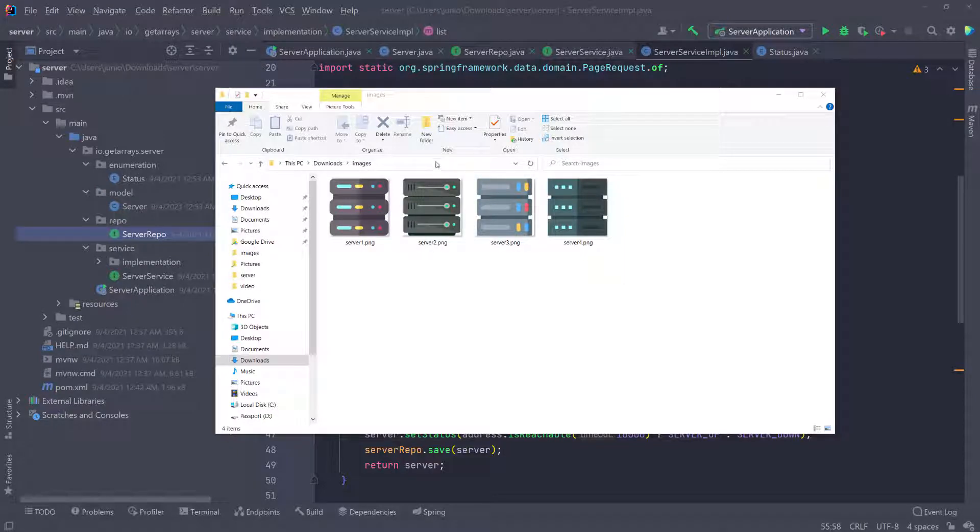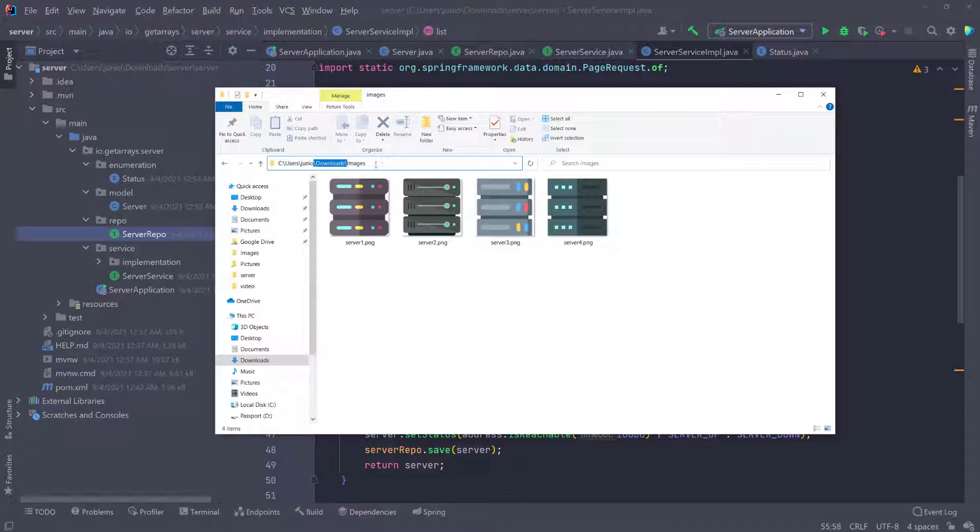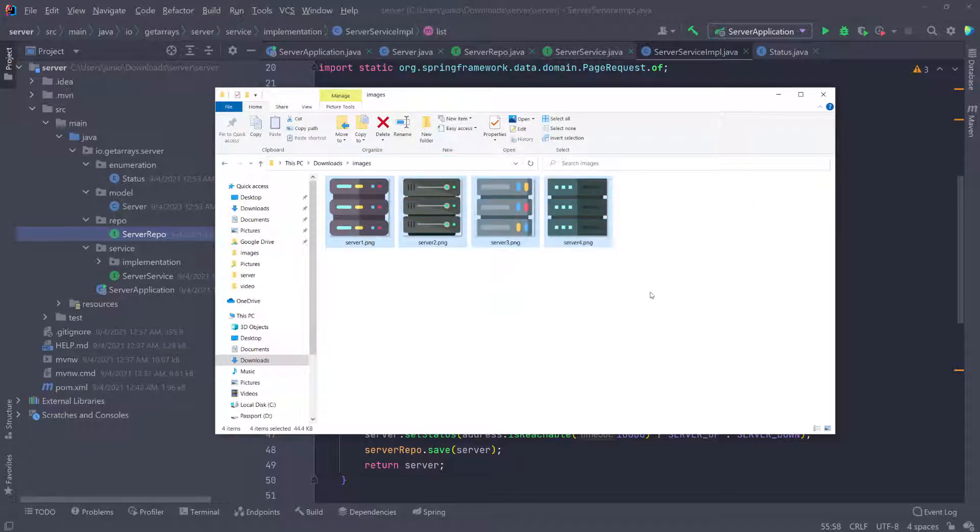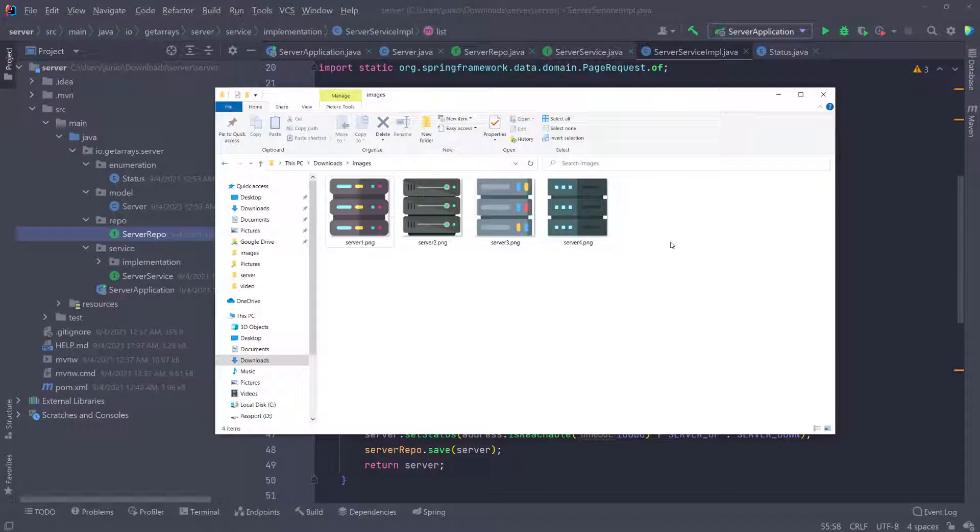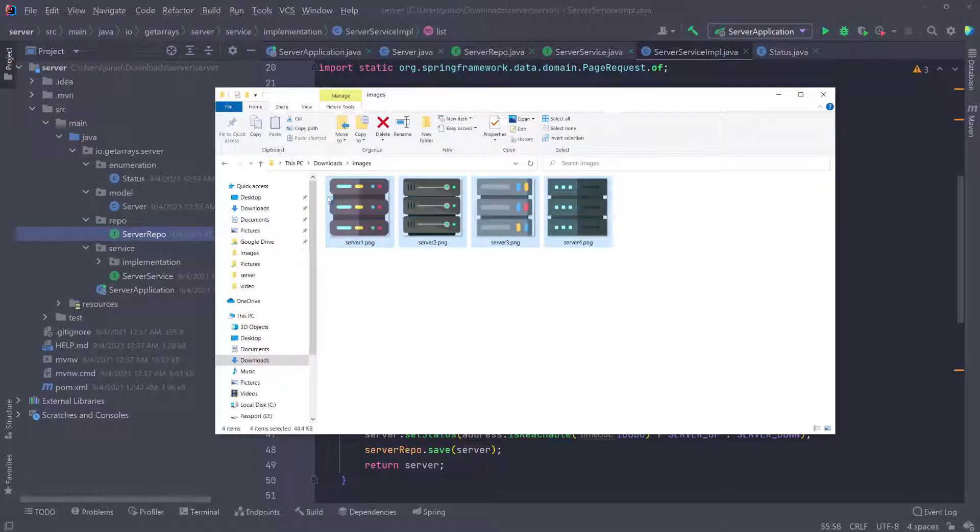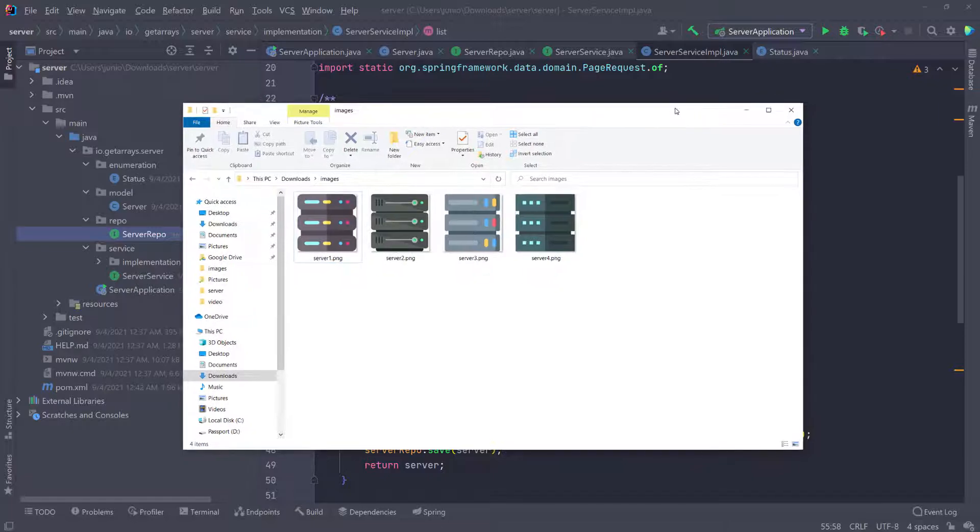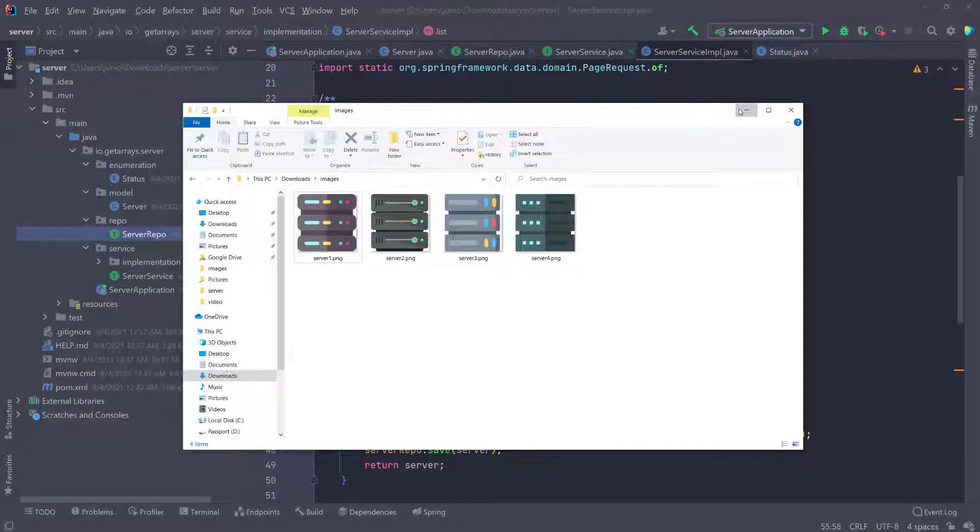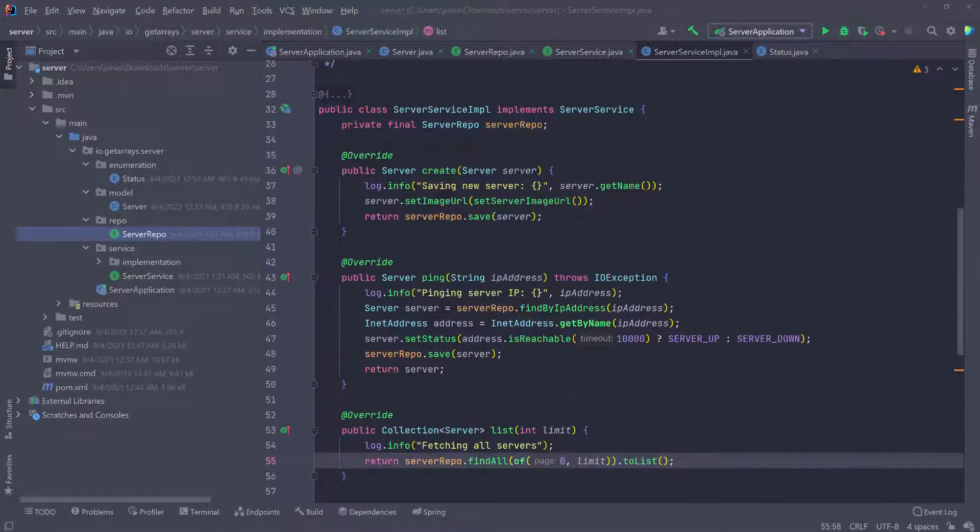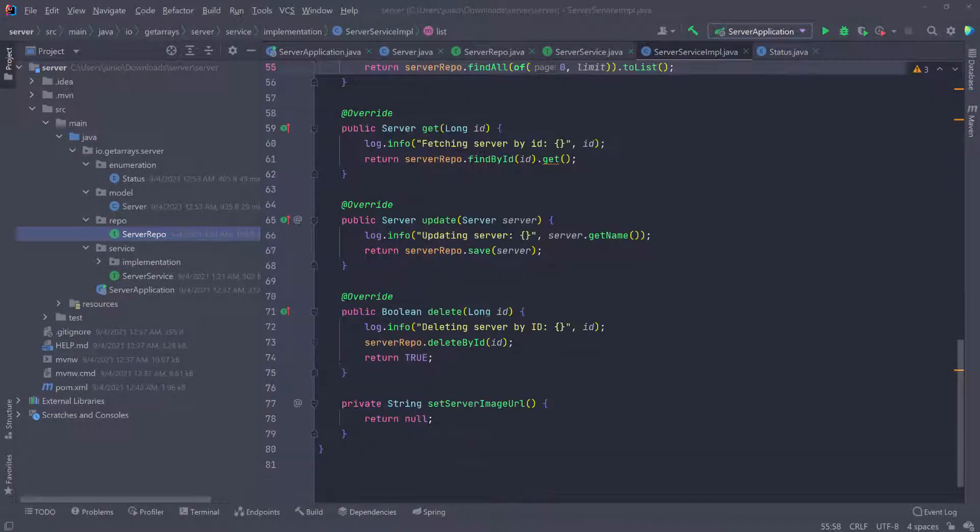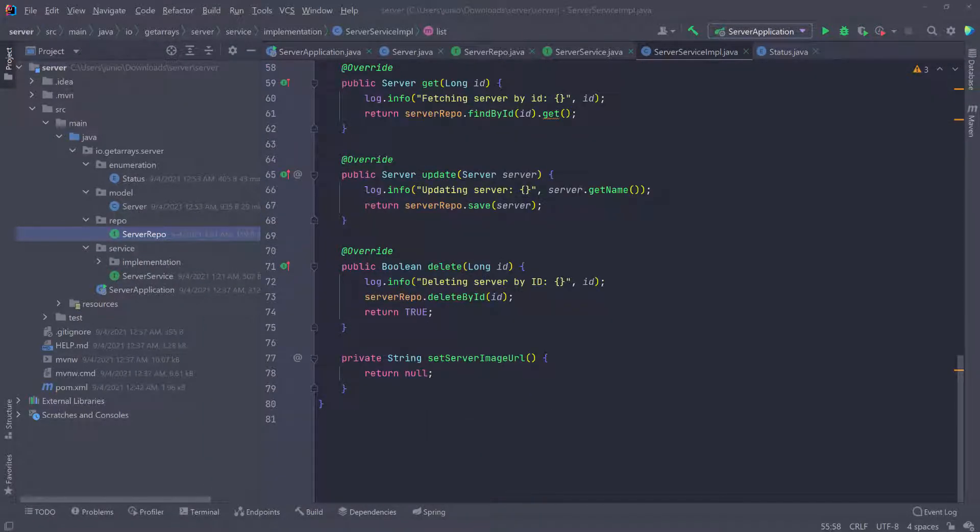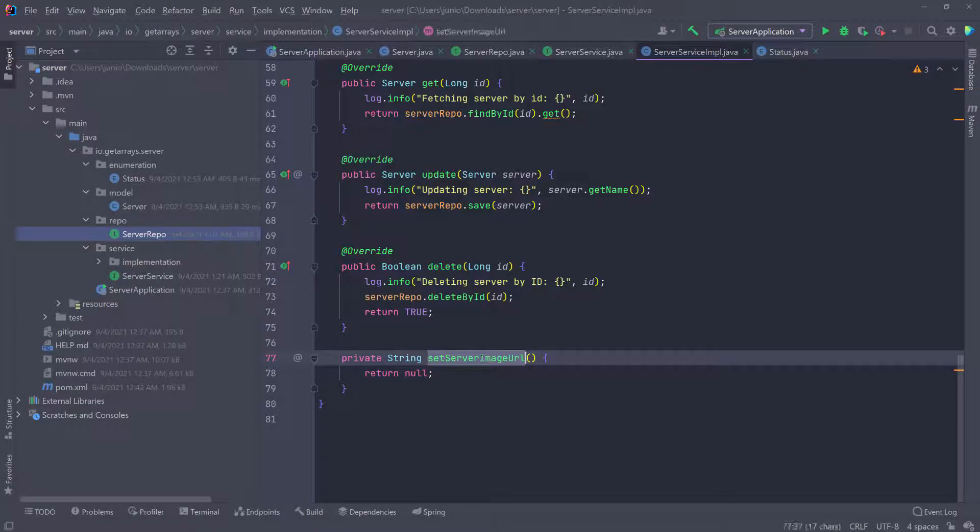I have these four images inside of this images folder. As you can see here inside of my downloads, I have a folder called images and I have four different images of servers that I want to assign to a server, and I want to do this at random. So I want to pick a random image here and then assign it to a server whenever we're trying to set the image of the server. So what I want to do is just go down to where we're setting the image of the servers.